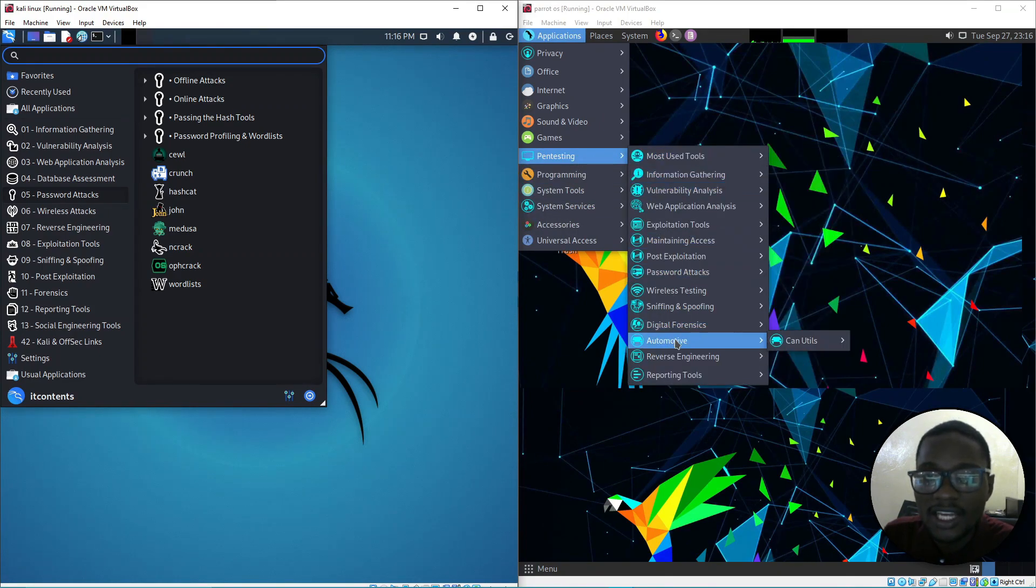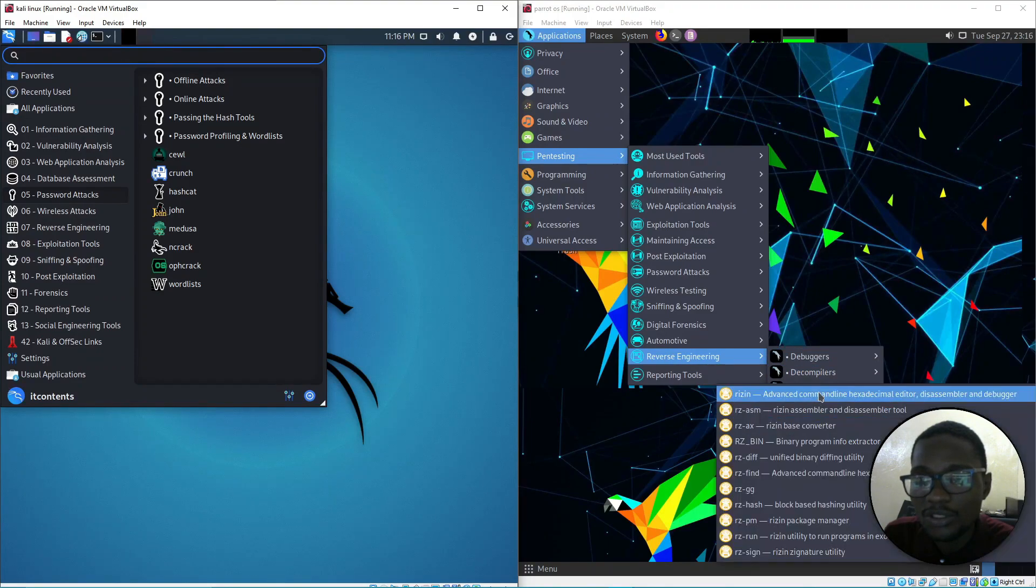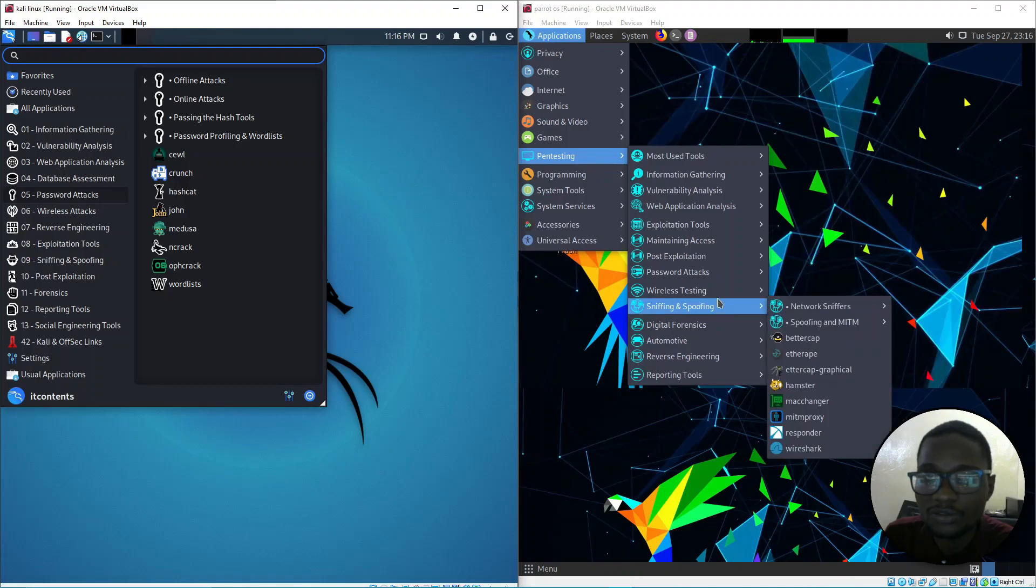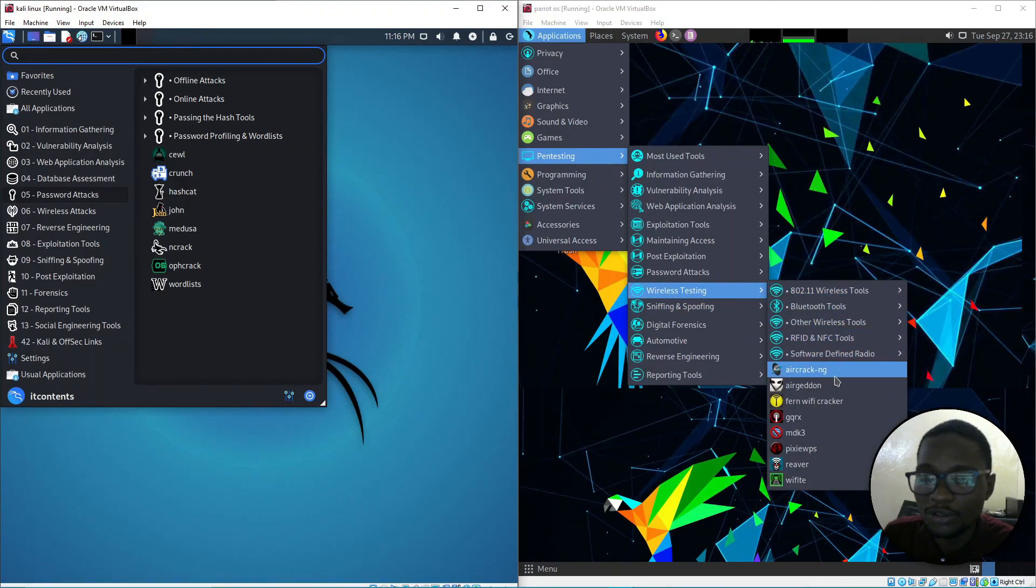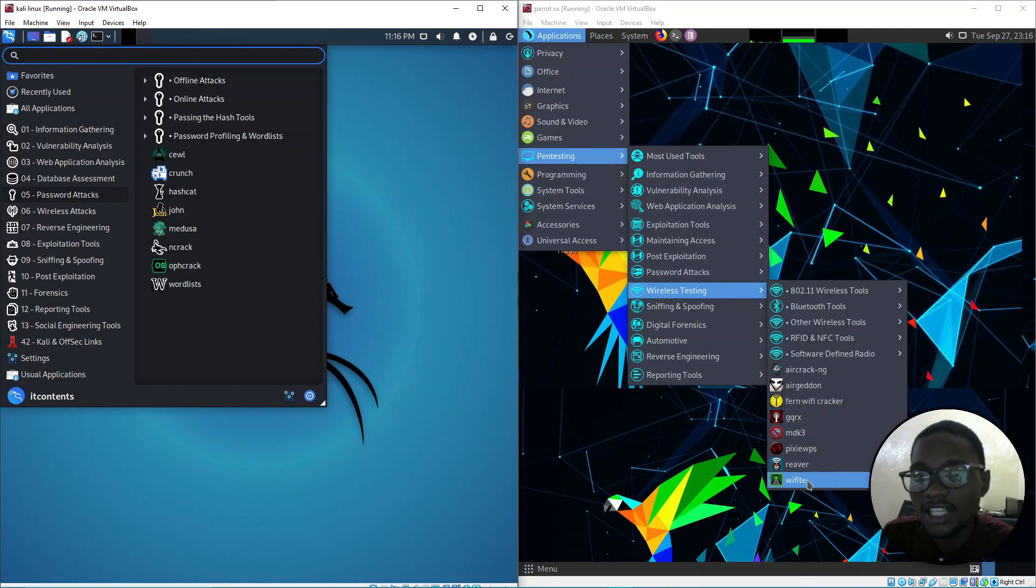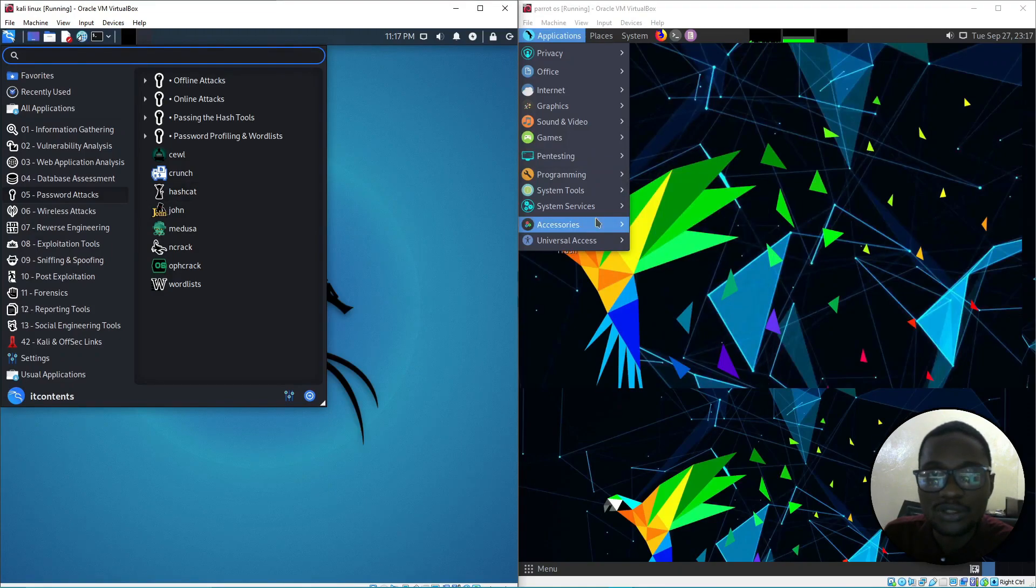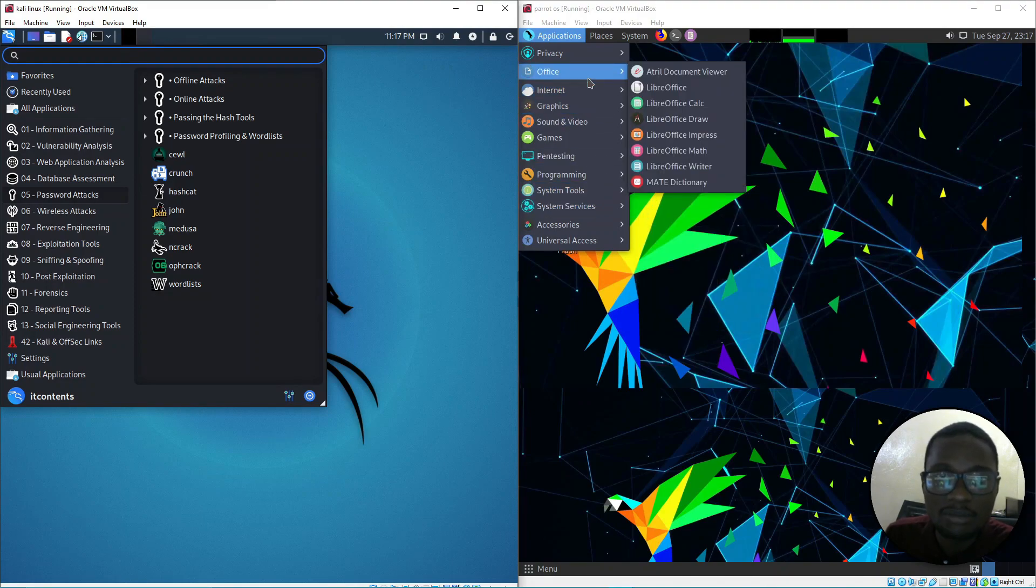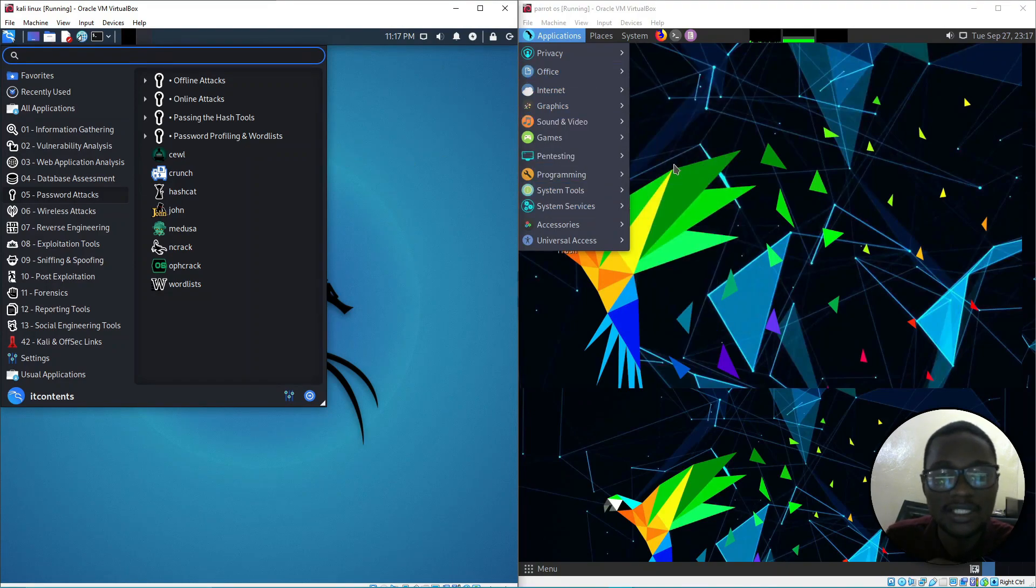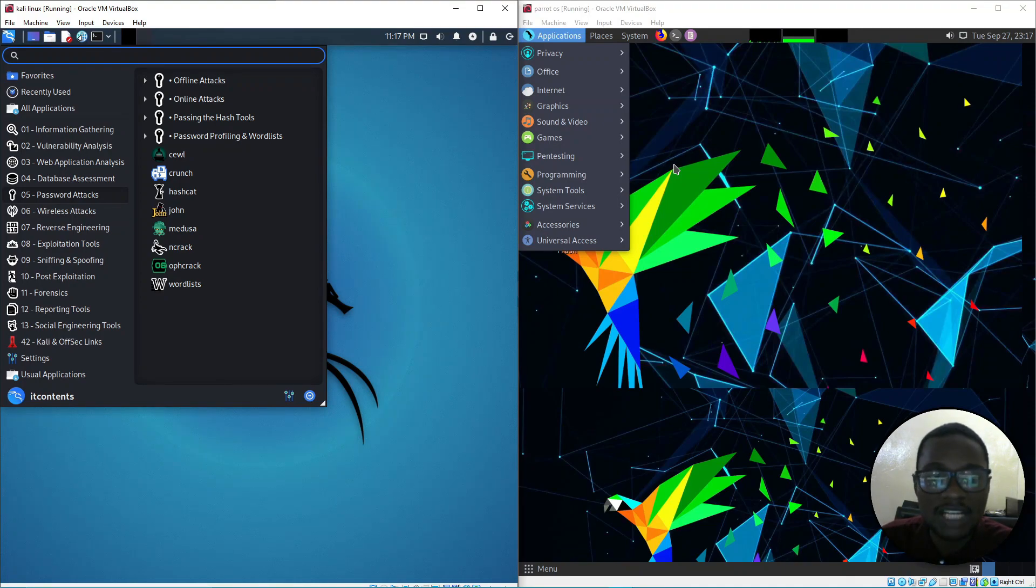Under reverse engineering, these are the options you'll get. Under Wi-Fi testing you've got a lot of tools you can use - these are common tools you would use for Wi-Fi attacks.